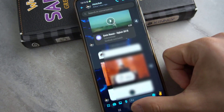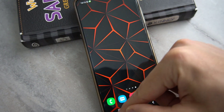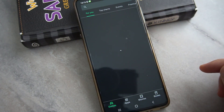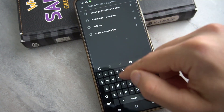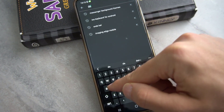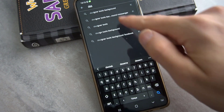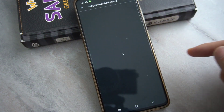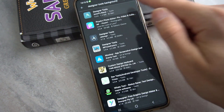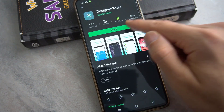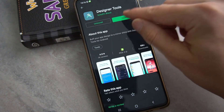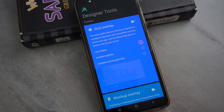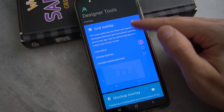It looks pretty cool. And if you just want to set any picture on the background of the Messenger, you have to download this application. Let me show you which one — it's a designer tool. After you install this application you have to do some setup, let me show you how you can do this.